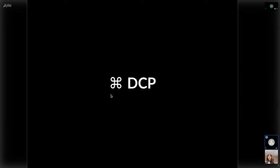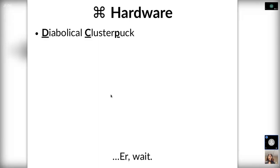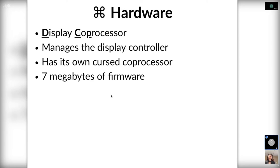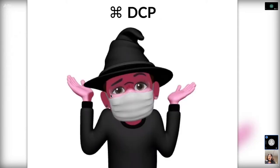So first, I would like to talk about the DCP, which is responsible for the display side. The DCP is the acronym based on our best guess, based on the behavior of it. It stands for diabolical cluster puck. Wait, that can't be right. This is the display coprocessor. It manages the display controller. It is not the display controller. That's a key distinction. It is a coprocessor that has its own coprocessor. It's coprocessors all the way down. There are seven megabytes of firmware on this thing. Linux or Mac OS does not talk to the display controller itself. Those registers are just not even in the device tree. There's this massive pile of firmware with its own pile of firmware that does all of the display controller interaction. And we just have an API to deal with in the kernel space. Yeah, I don't know either.